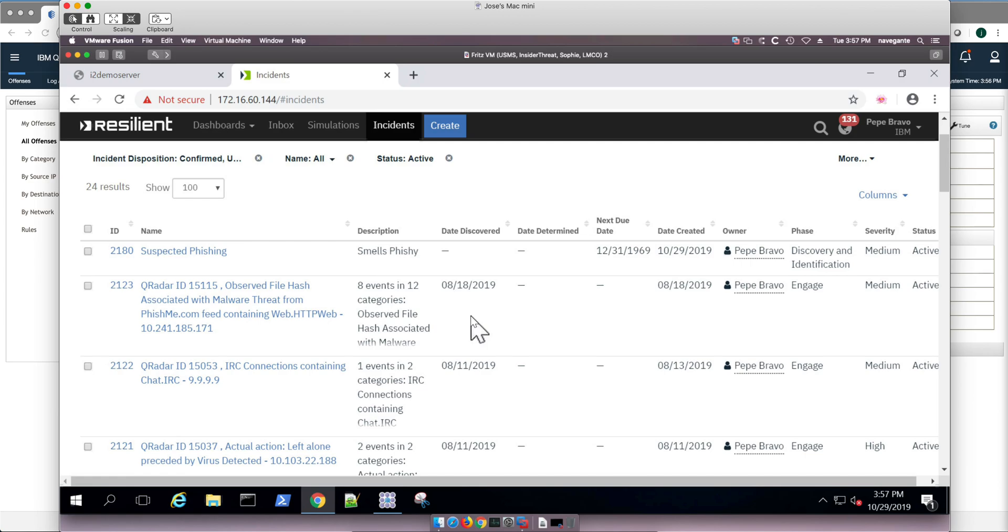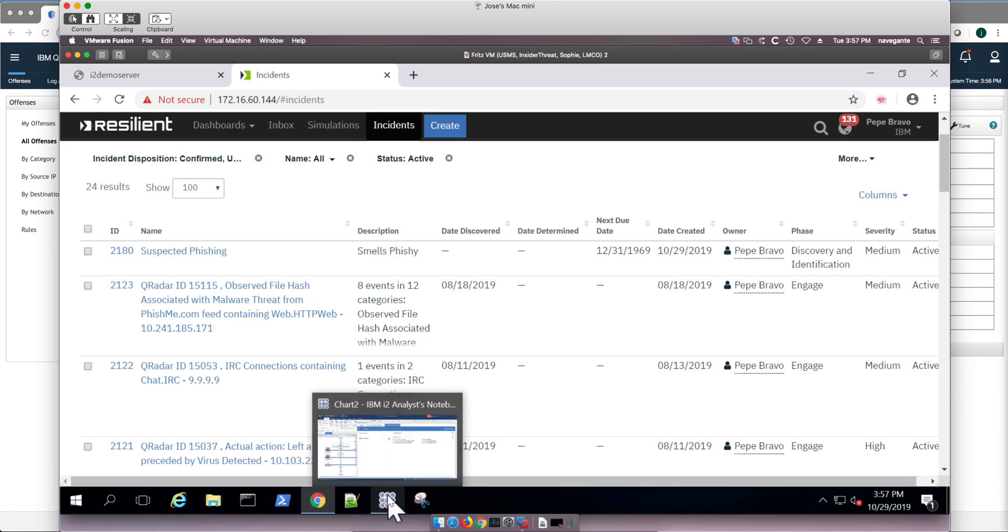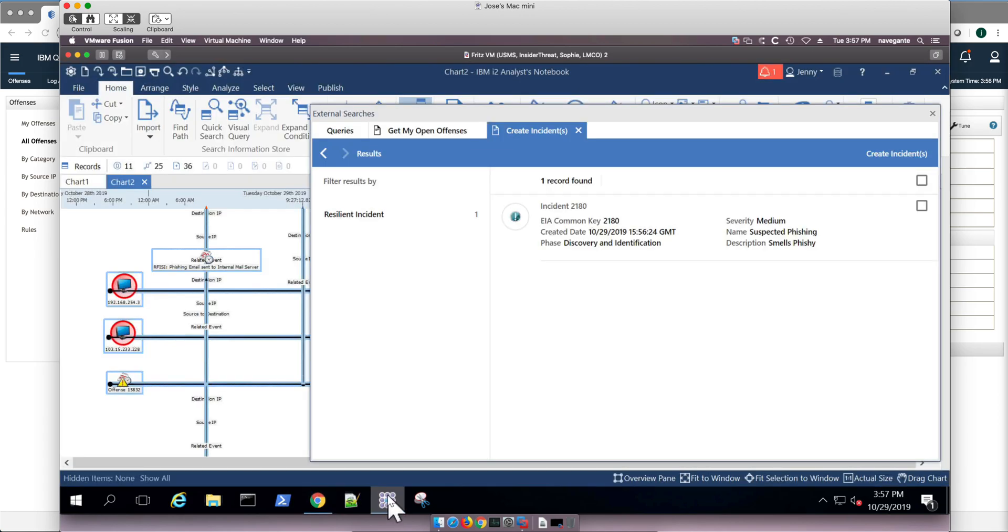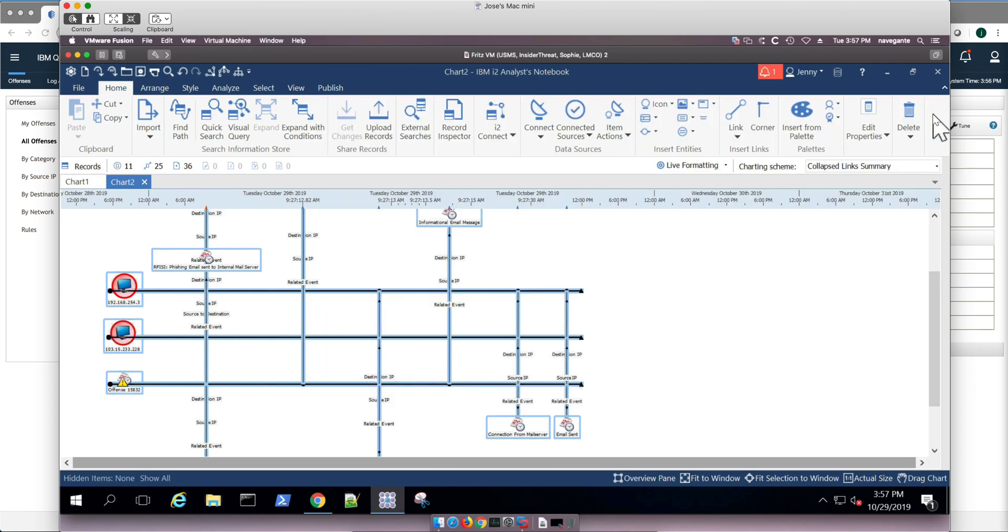And I have done separate videos where I show all that working together. But in short, this is a great way of actually visualizing data in ways that you don't get to visualize in QRadar. In the second example, I'm going to show you what you can do even further when you combine multiple offenses and find commonalities among them.